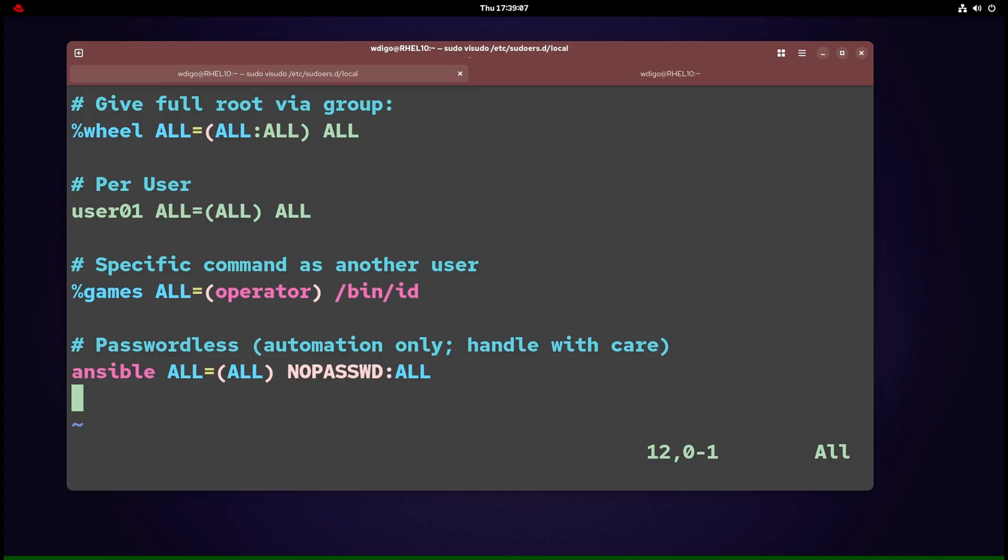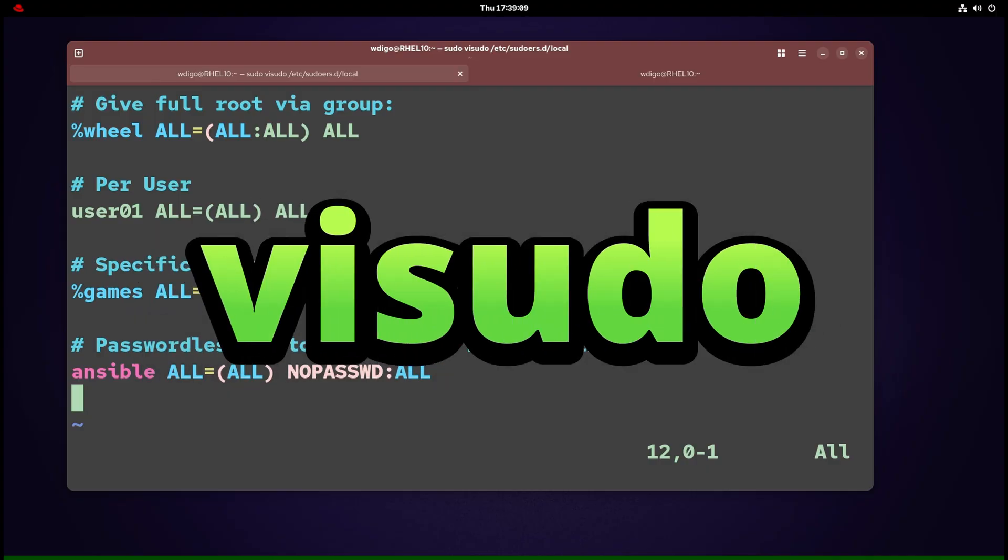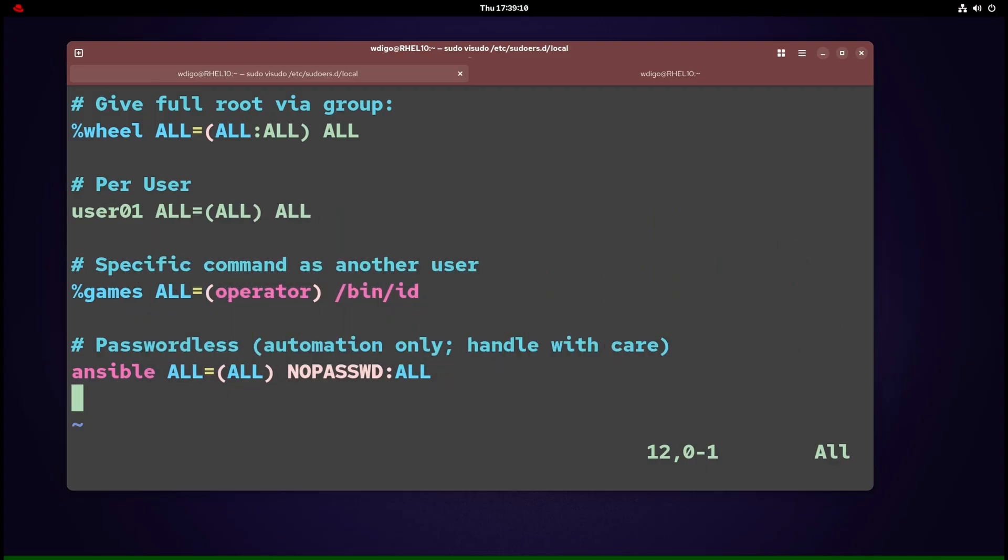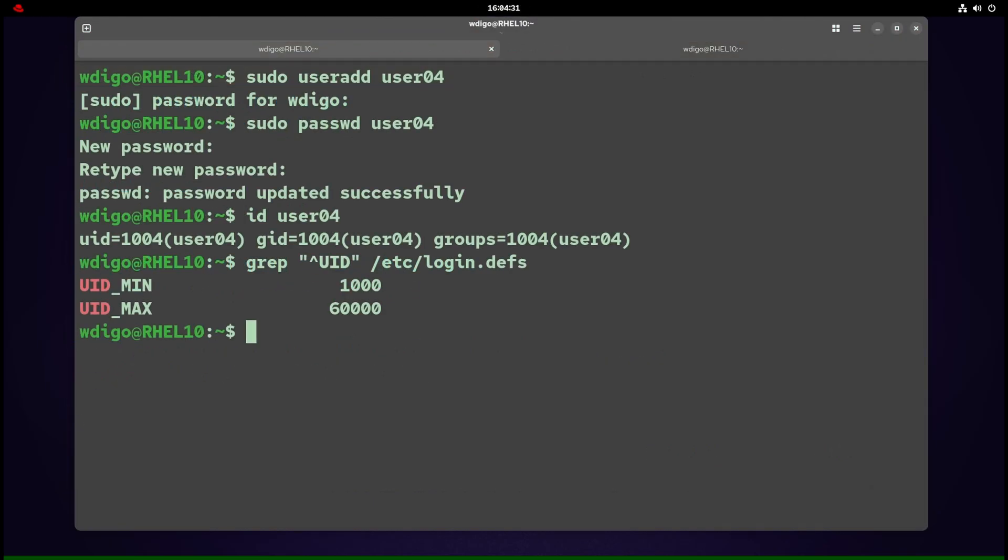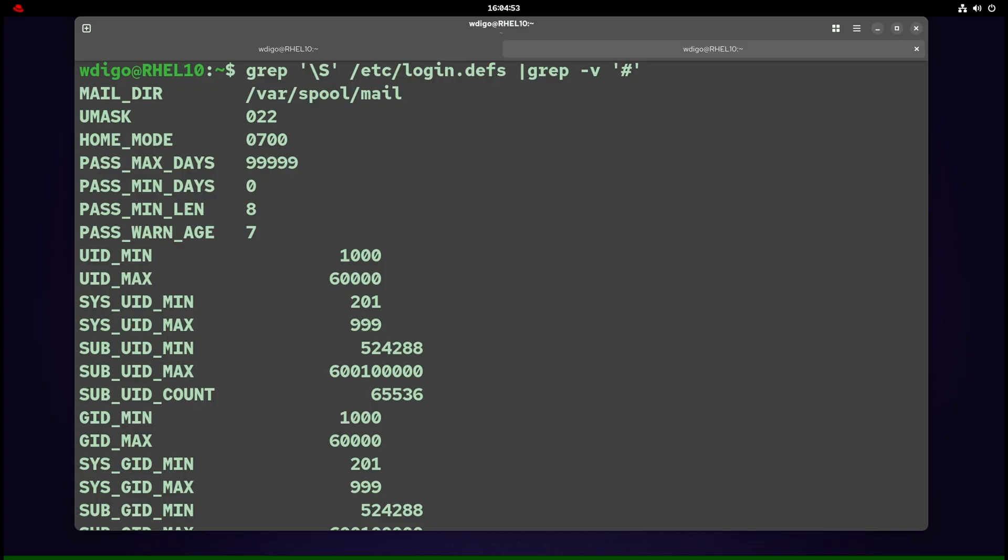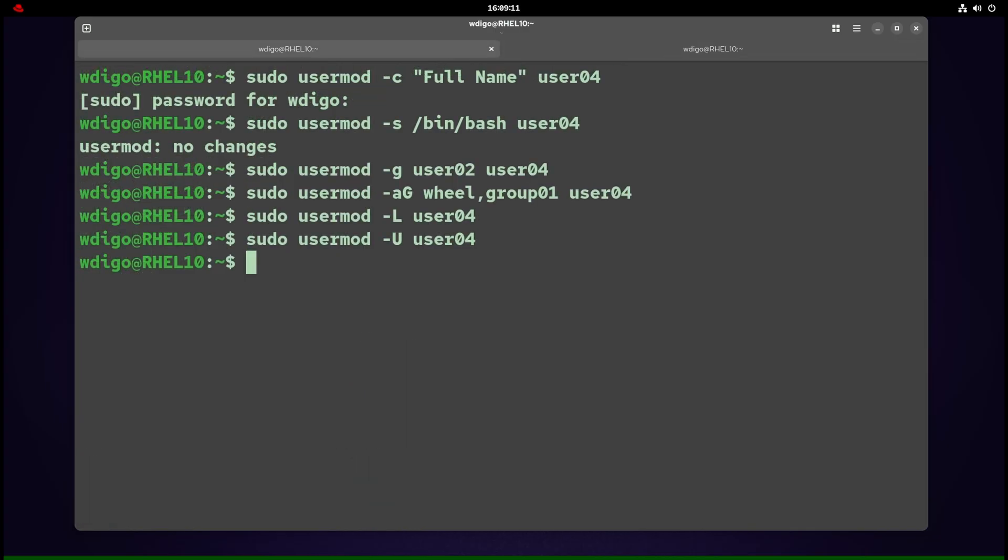sudo -i gives root login shell. sudo -s gives root shell without login scripts. /etc/sudoers: sudo configuration—always edit with visudo. Examples: give full root via group, per-user specific command as another user, and passwordless for automation (handle with care). To create a user, use useradd username. To give a password, use passwd username. Defaults live in /etc/login.defs: user ID ranges, aging rules. On modern systems, regular users start at user ID greater than 1000 unless you specify -u.